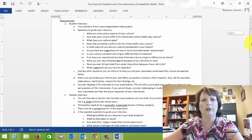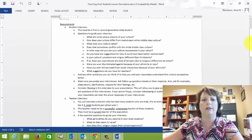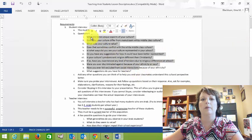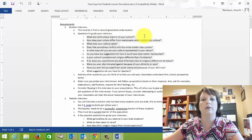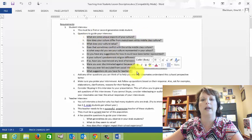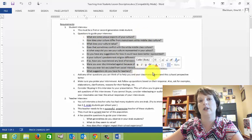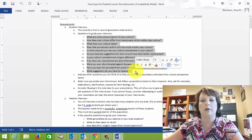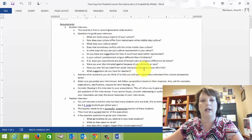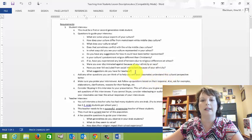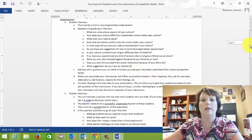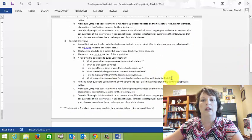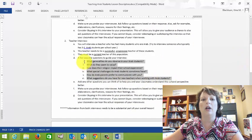There are, under the requirements, the student interview, there are questions that can guide that interview. But don't limit yourself to those questions. If you have questions for them that are specific to that person's situation or experience, feel free to ask your own questions. Those are just a guide to help you get started. And the same goes for the teacher interview.